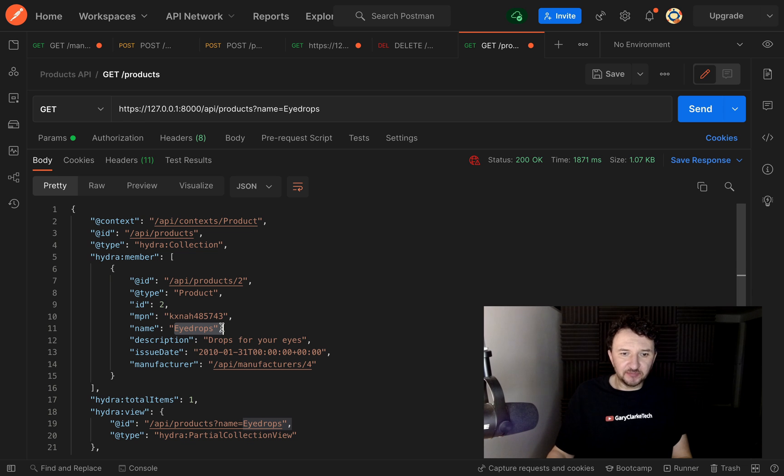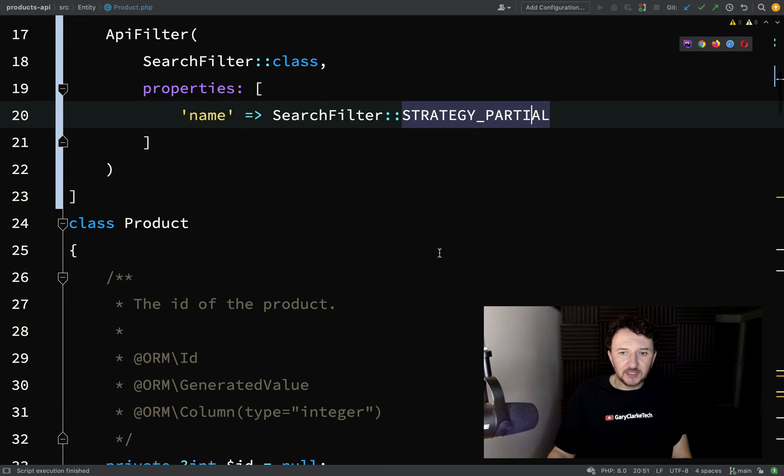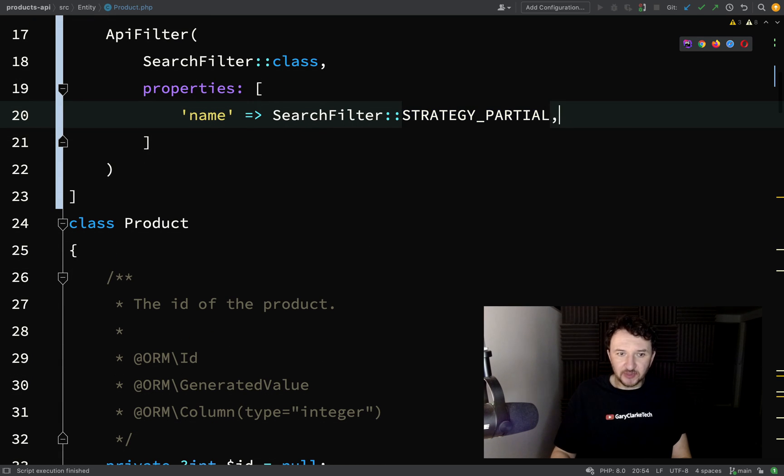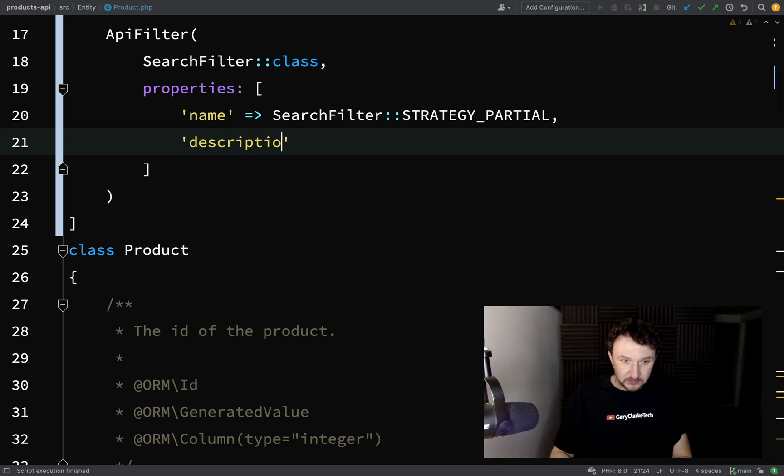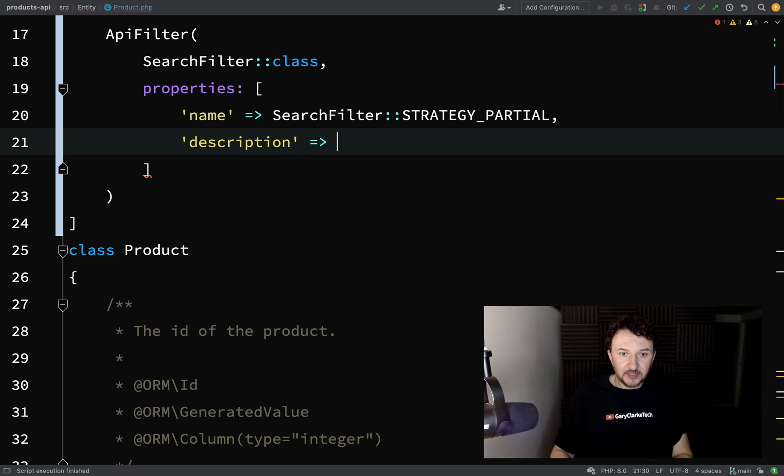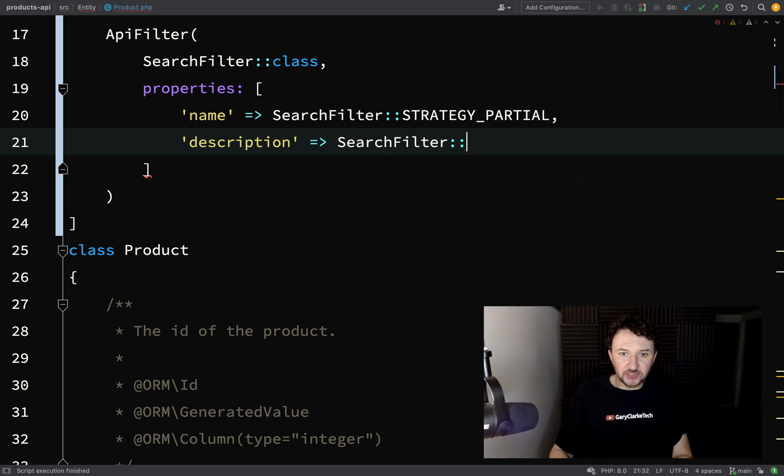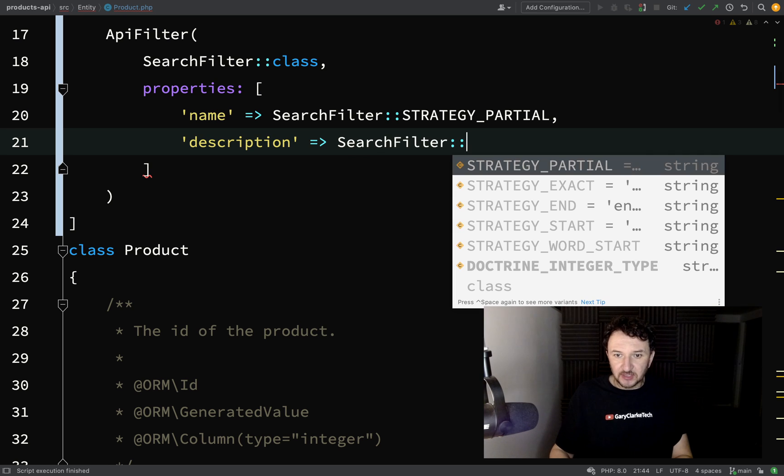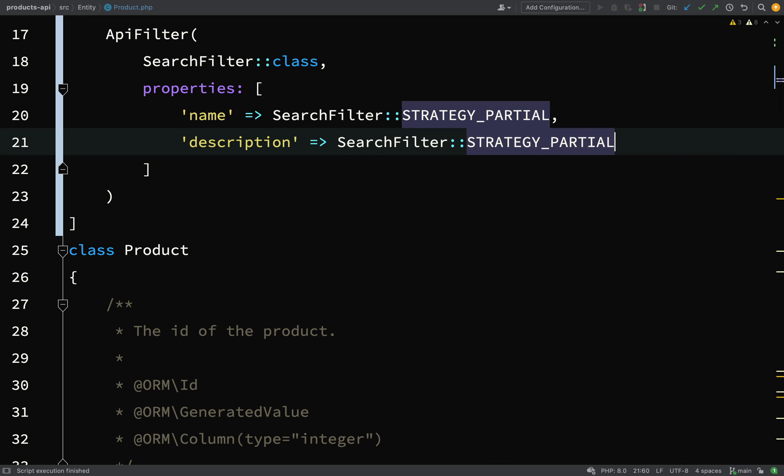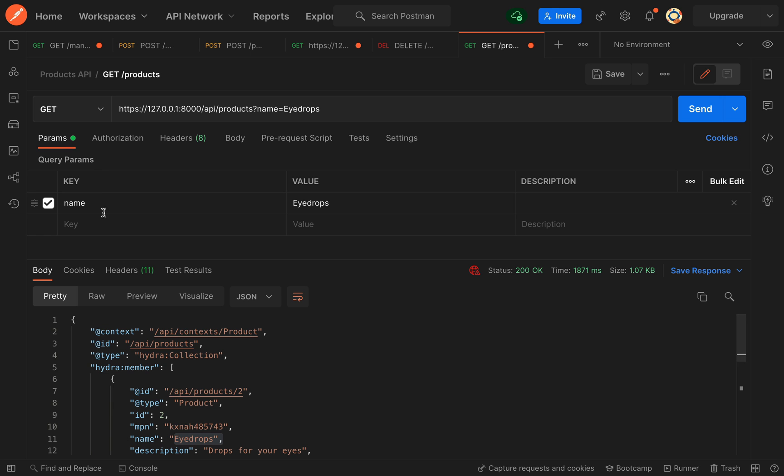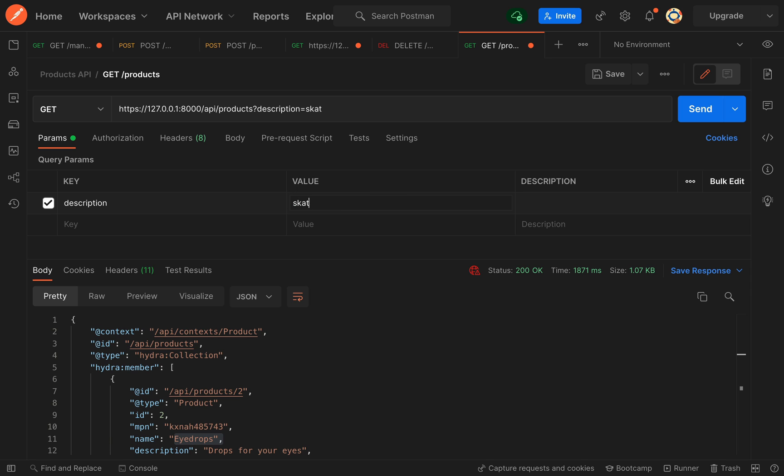If you want to filter on more fields, all you do is you just simply add more. Let's also add description. After there I'll put comma, description, and again we'll use the same strategy, so search filter strategy partial. Let's go and try this one out. In my params I'm going to say description, skate.